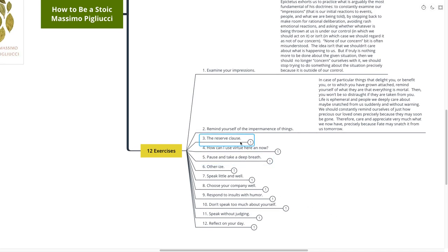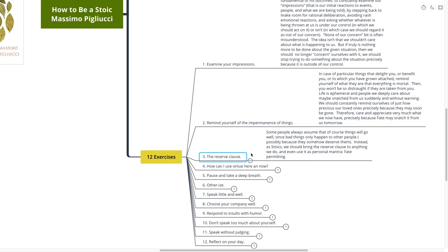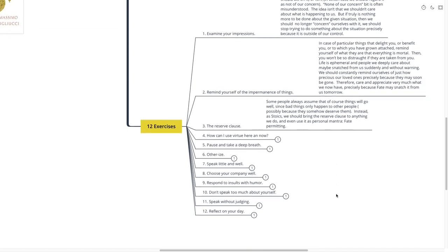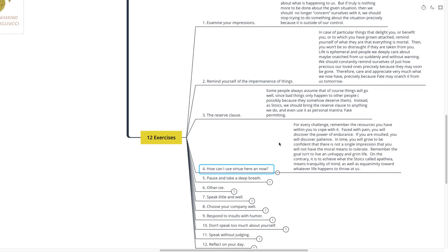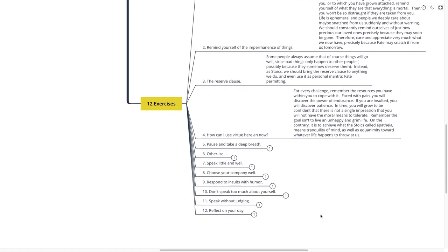Number three is the reserved clause. Some people always assume that of course things will go well, since bad things only happen to other people, possibly because they somehow deserve them. Instead, as Stoics, we should bring the reserved clause to anything we do, and even use it as a personal mantra. Fate permitting. The reserved clause.